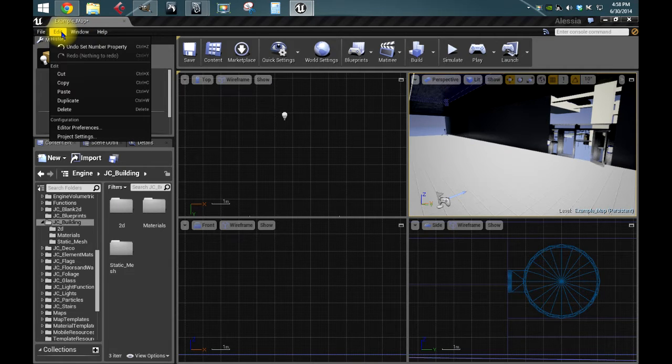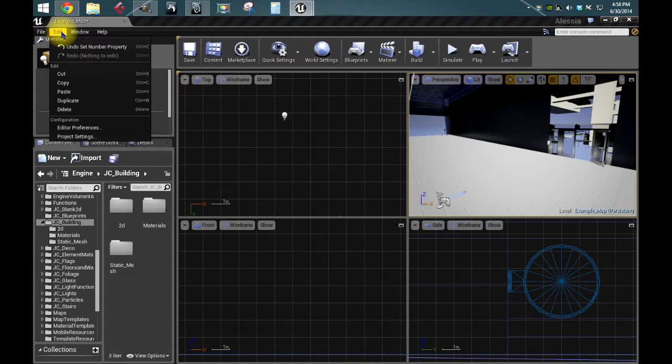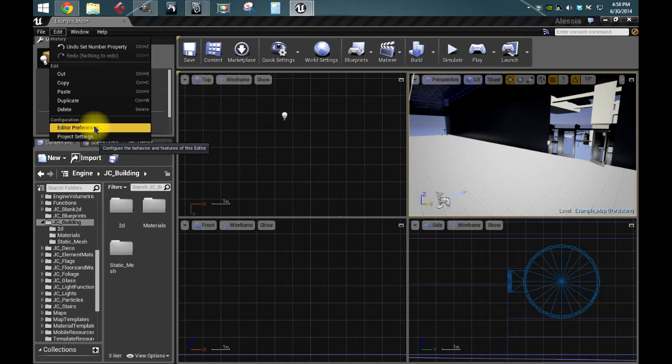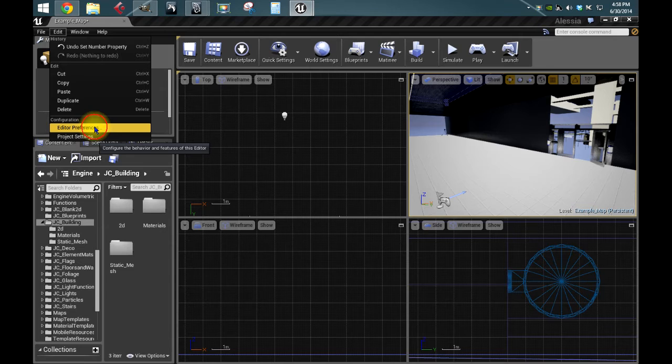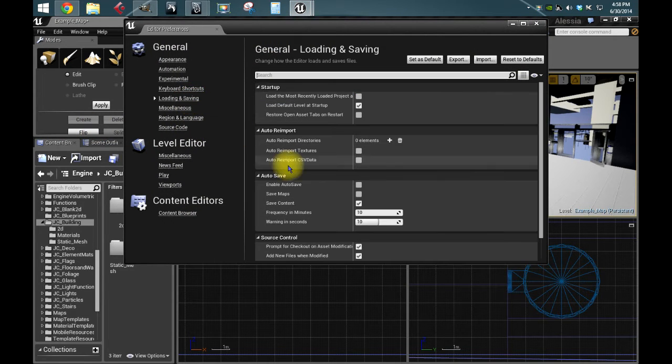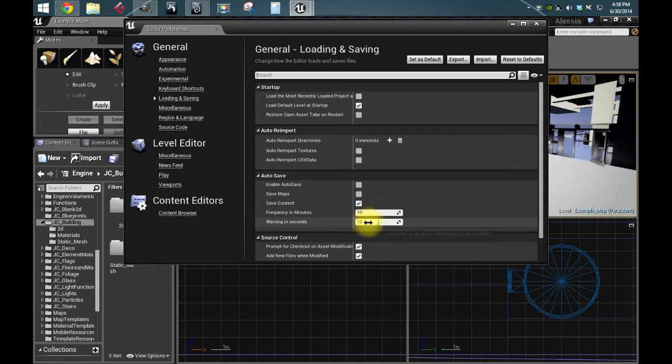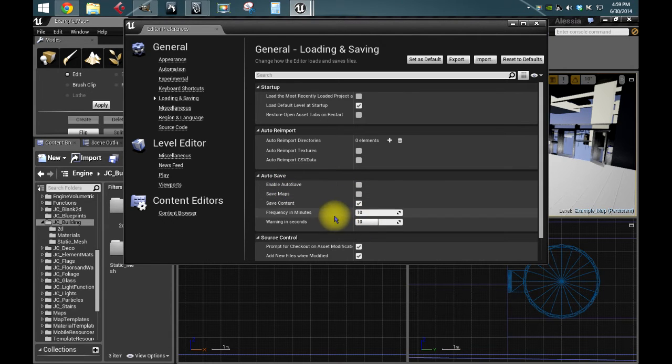So just go up here to Edit, Editor Preferences, Loading and Saving, and right in this third tier is all your options for autosave.